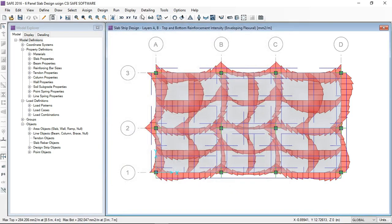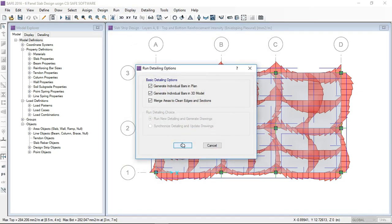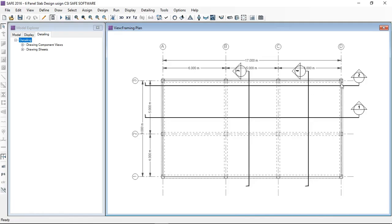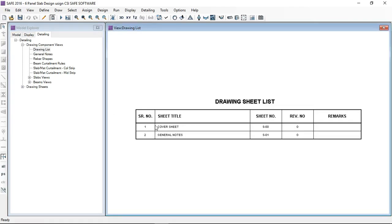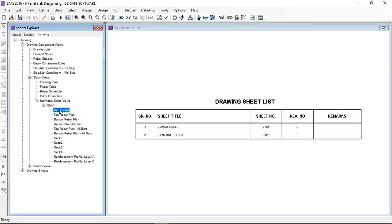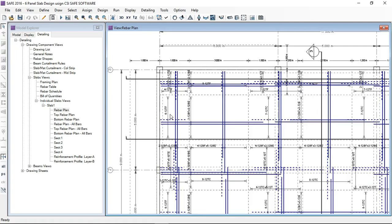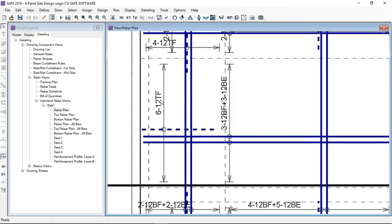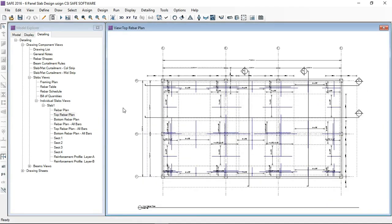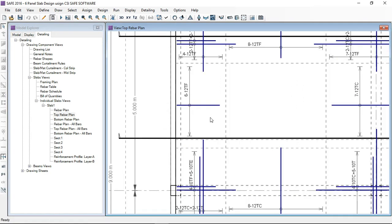After checking the preferences, I will click Run Detailing. Here you can see two sections appearing in each direction — two sections in the X direction and two sections in the Y direction. These are the sheets. For a clearer view of the slab detailing, click on individual slabs. The top reinforcement and bottom reinforcement are all showing in this plan — in the top rebar plan, only top rebars are shown in both X and Y directions.